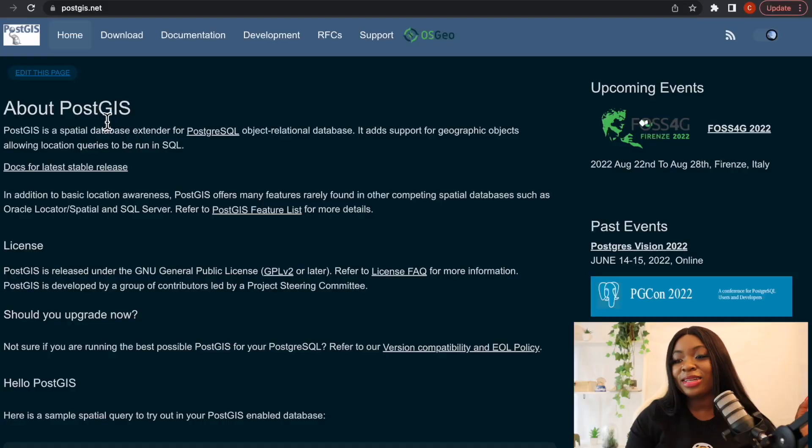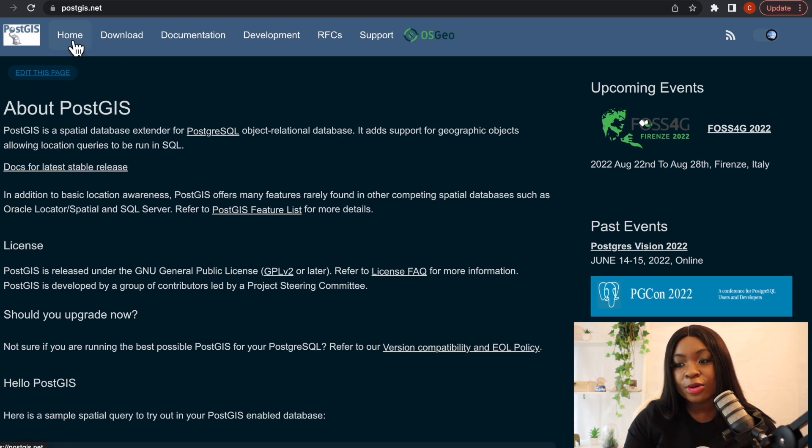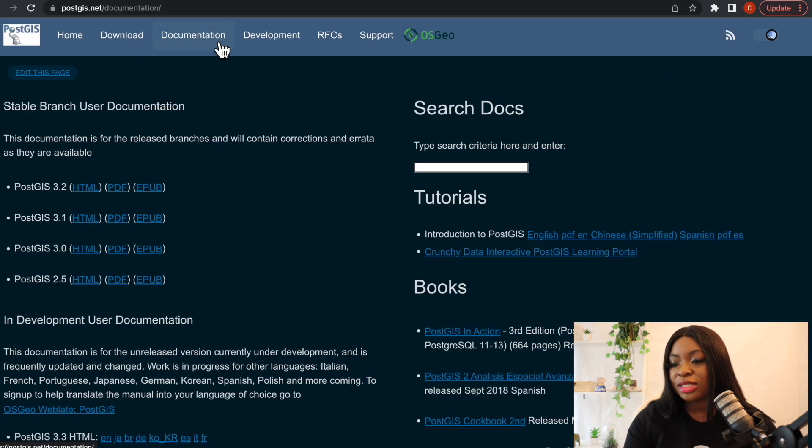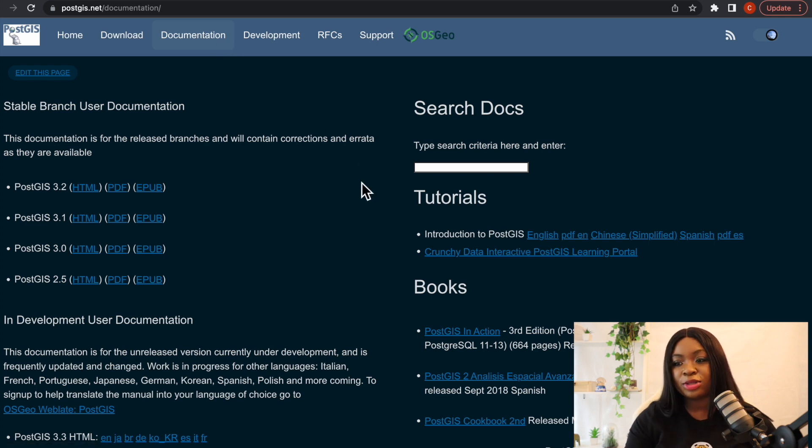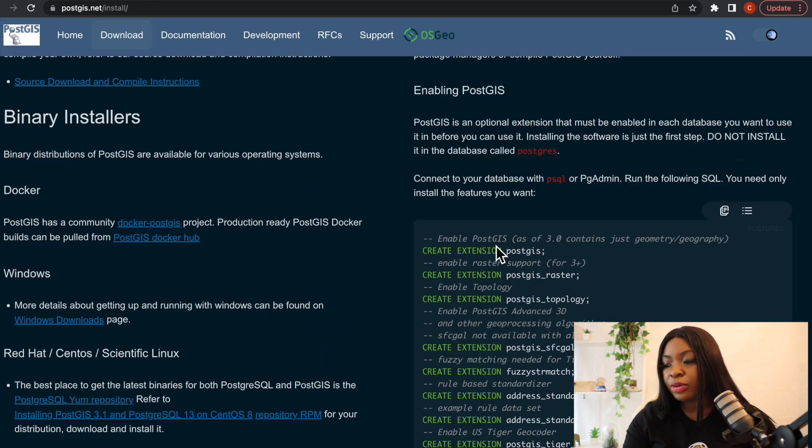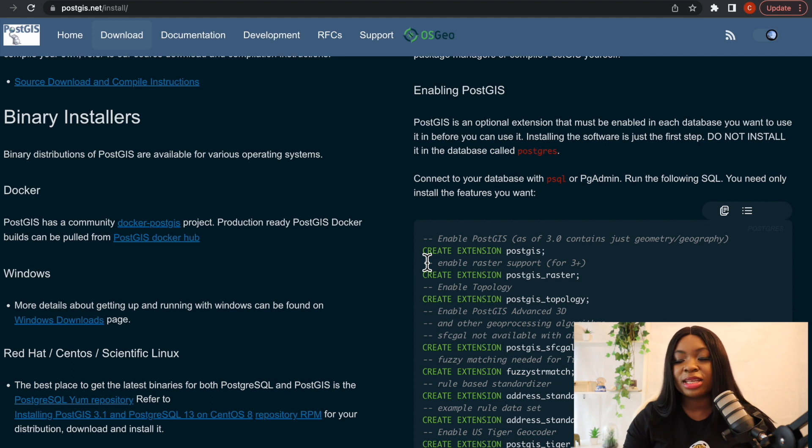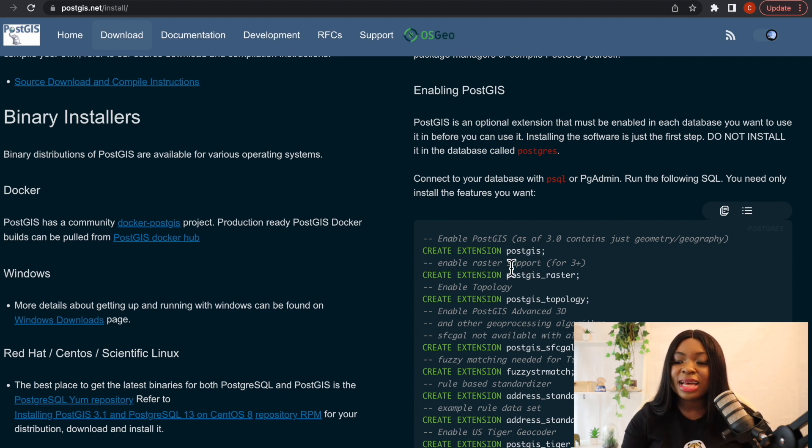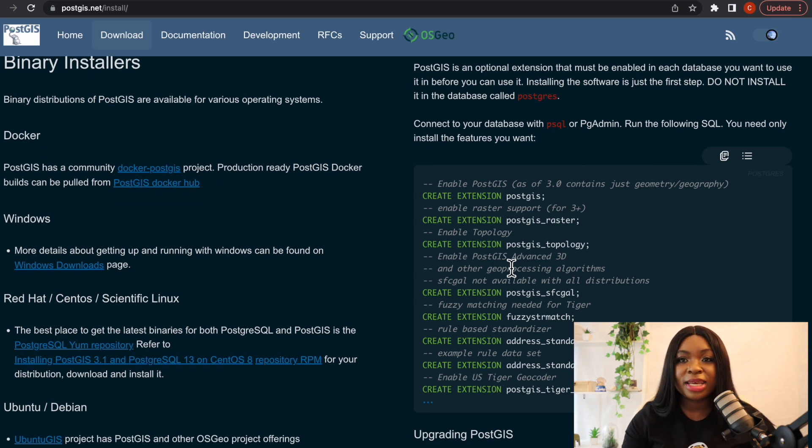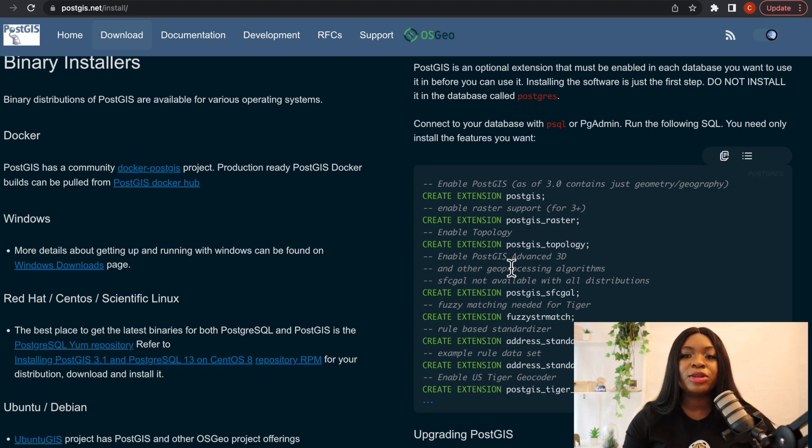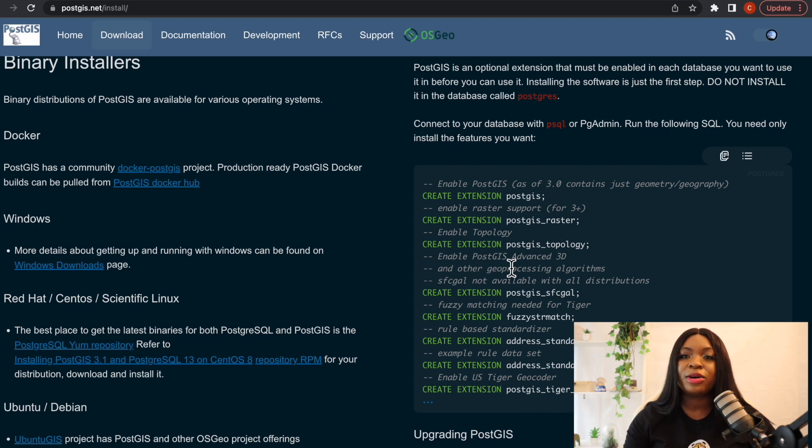For us to have access to this particular extension, we have to go to postgis.net which is their website to check out how to download it and also have access to their documentation. I'm going to leave the link in the description as well. Now this is their website. This is what the website looks like. You can see home, you can download, you can also read the documentation to understand how well it works. As you can see here, to enable PostGIS, we have to create the extension PostGIS. I would strongly advise you to come to their website to take a look at how to download it and also go through their documentation.